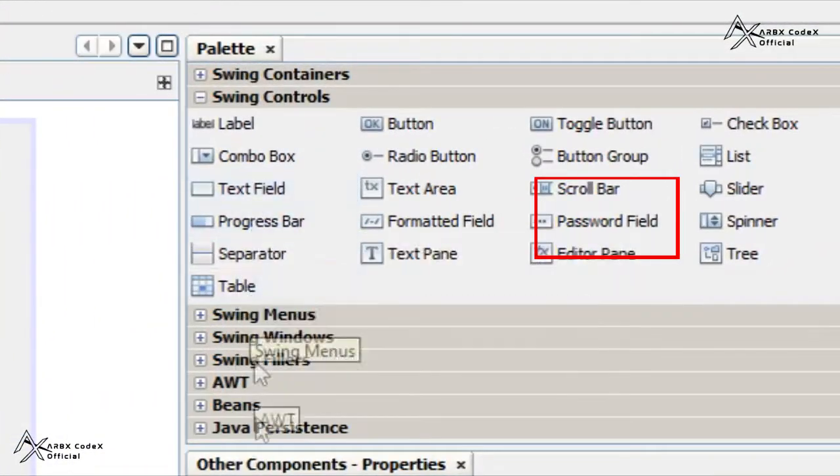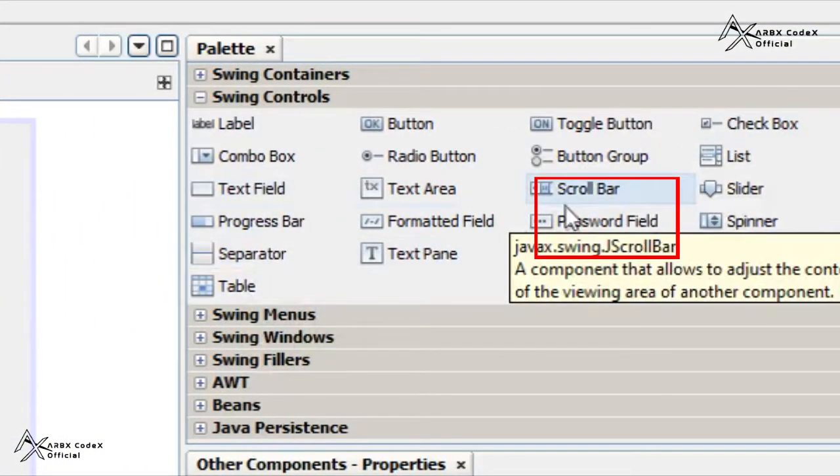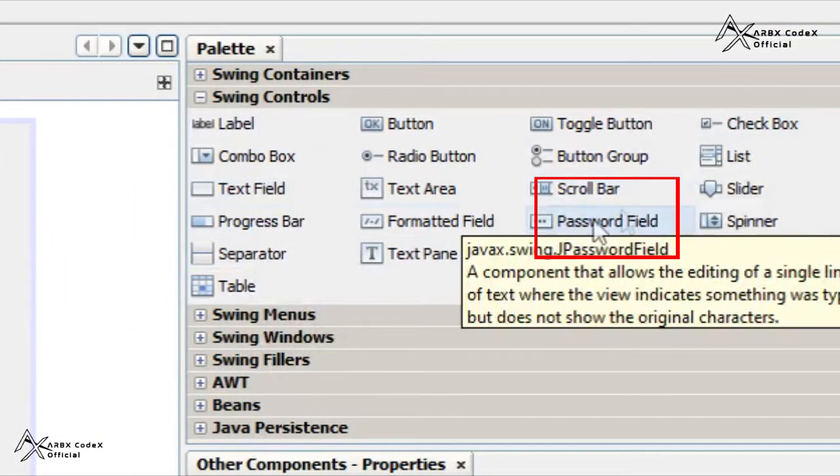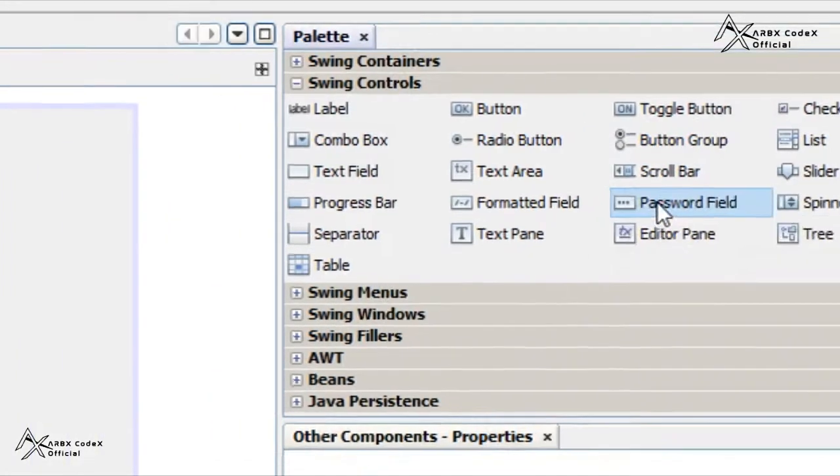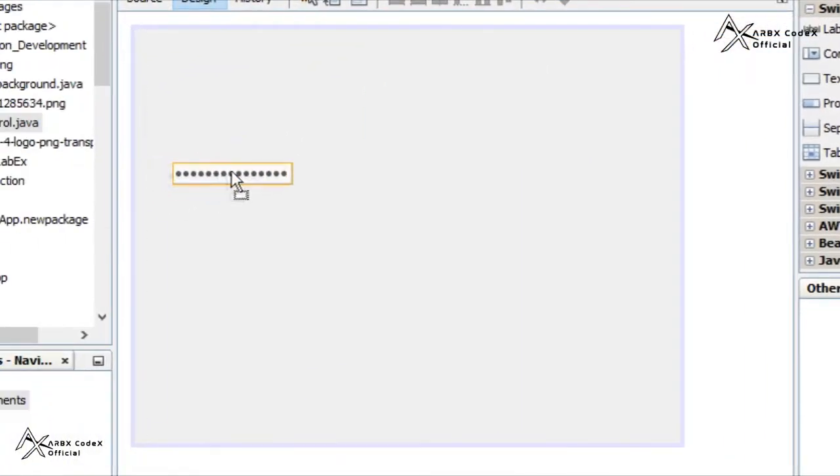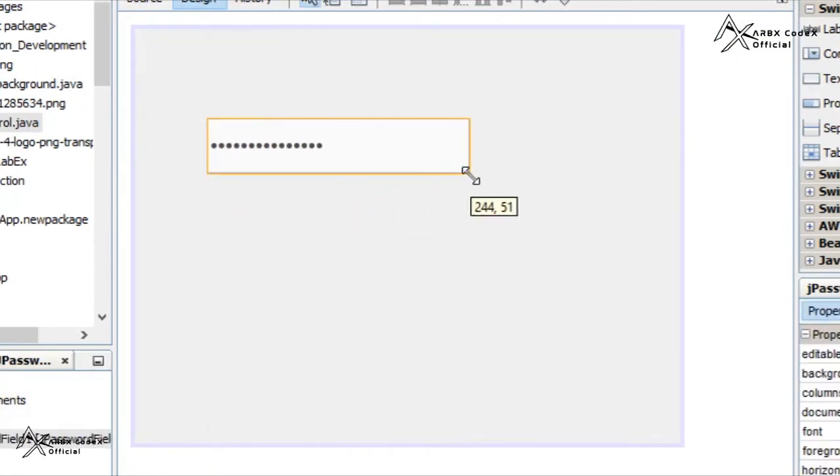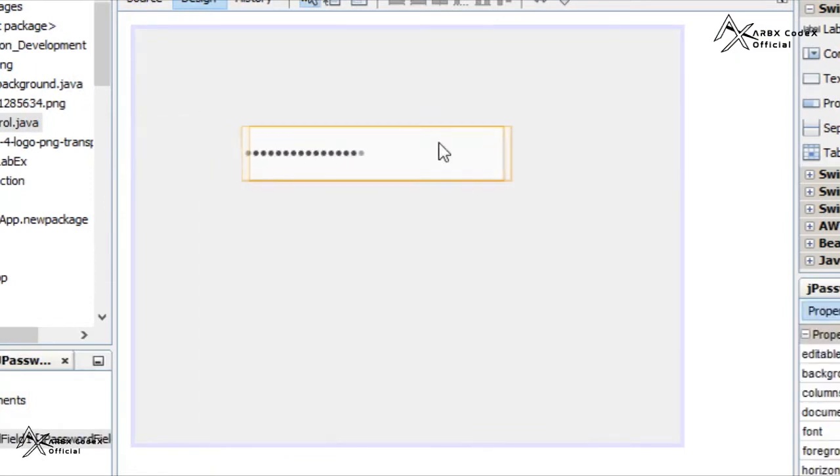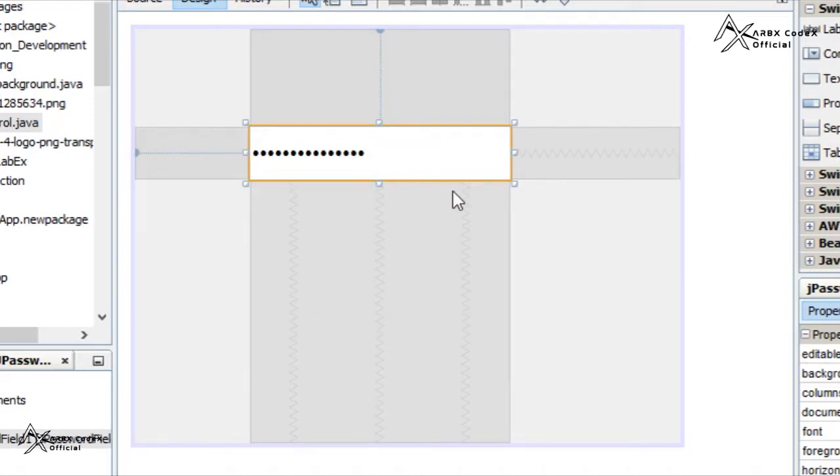First of all, drag this control to your designer panel. Now you can see an interesting thing here: you can see dots. Whenever you have entered a password anywhere - in Gmail, any ID, or any website - your password always looks like this.